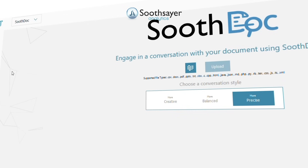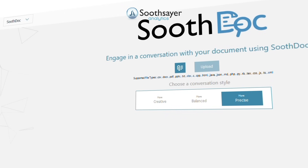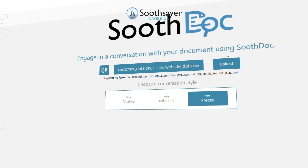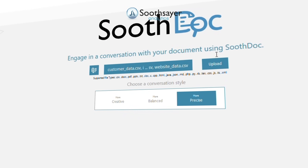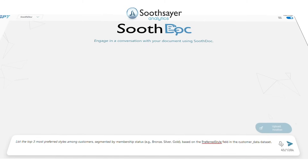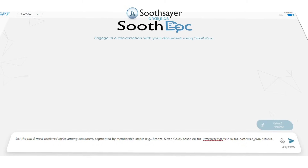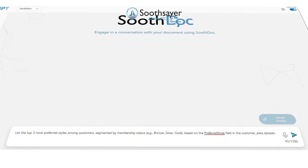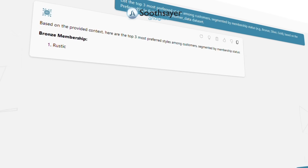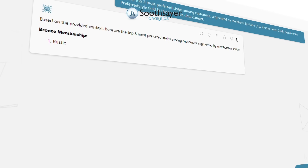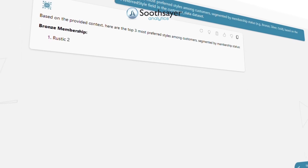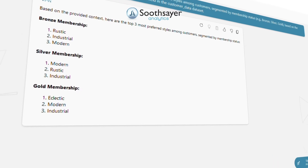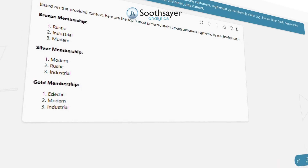Let's start with some basic insight into customer preferences to guide general marketing and product focus. List the top three most preferred styles among customers, segmented by membership status — e.g., bronze, silver, gold — based on the preferred style field in the dataset.